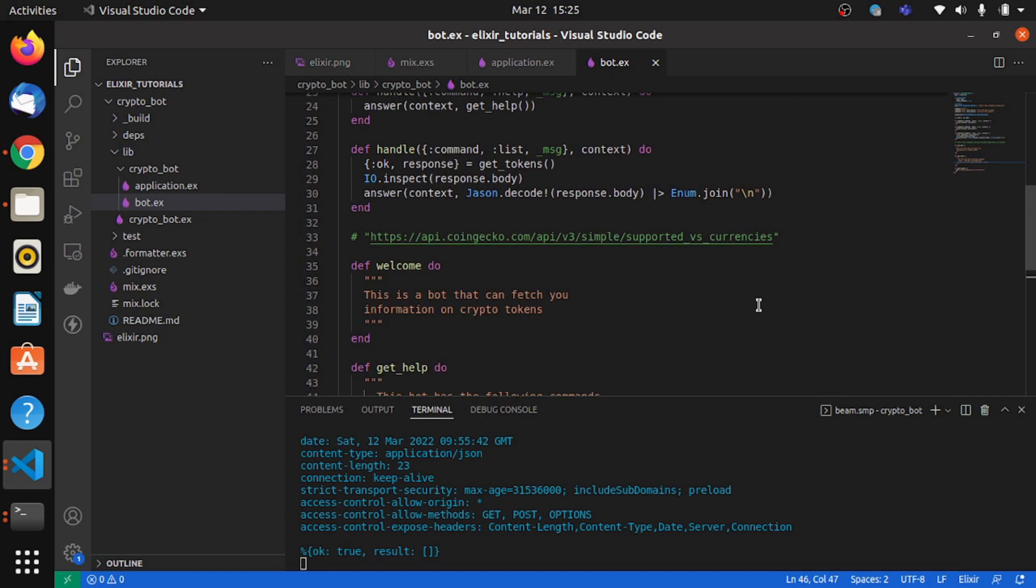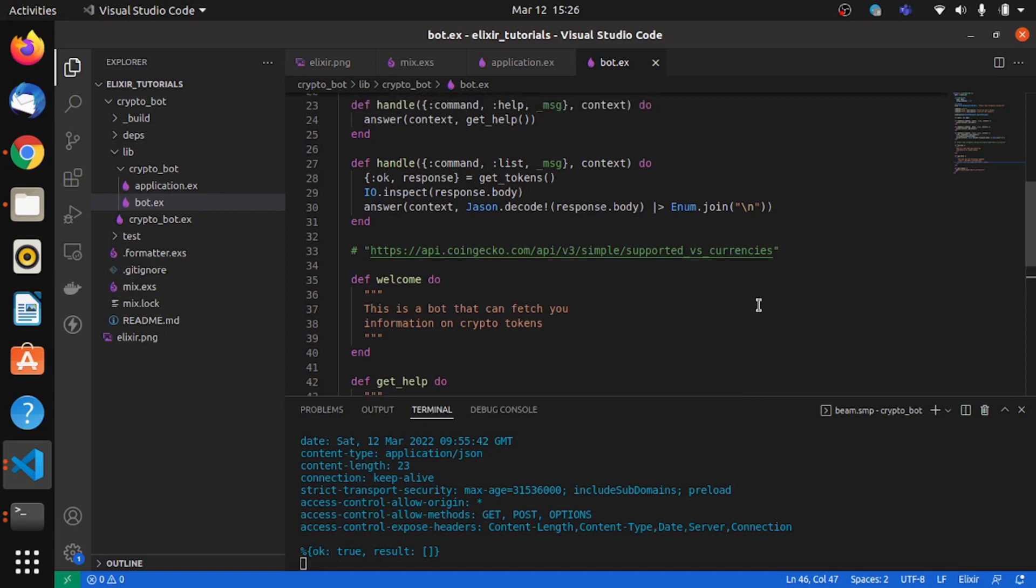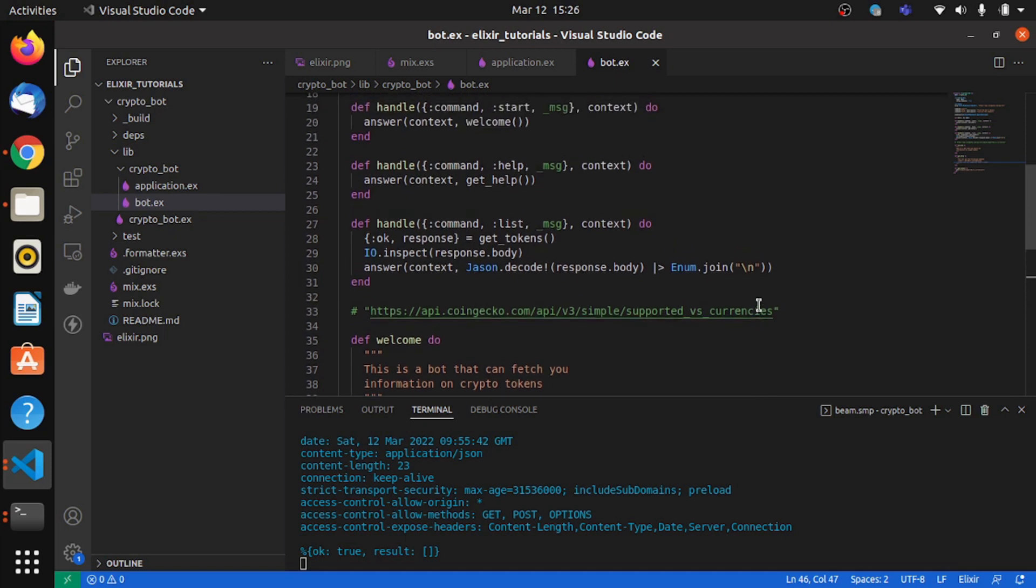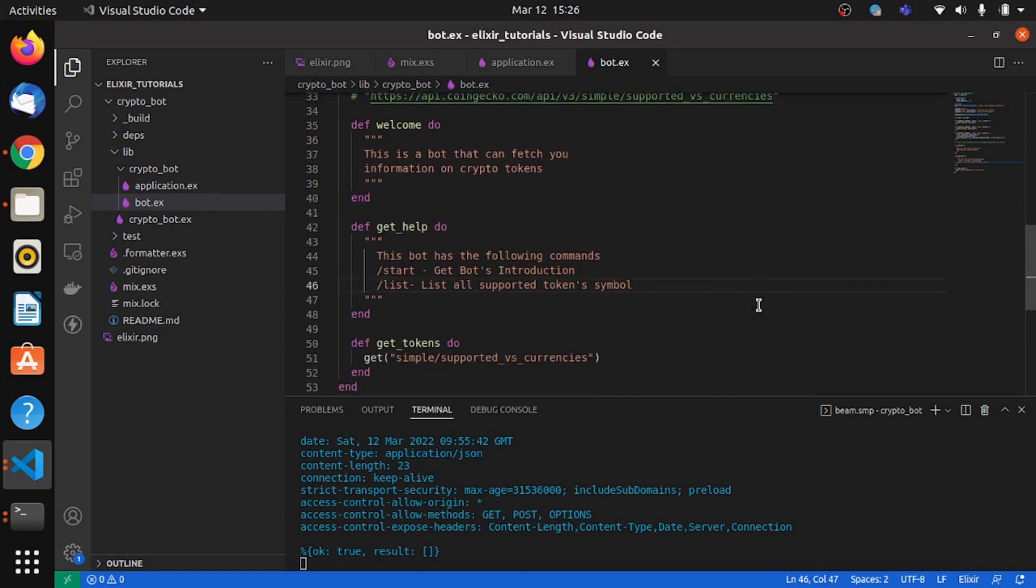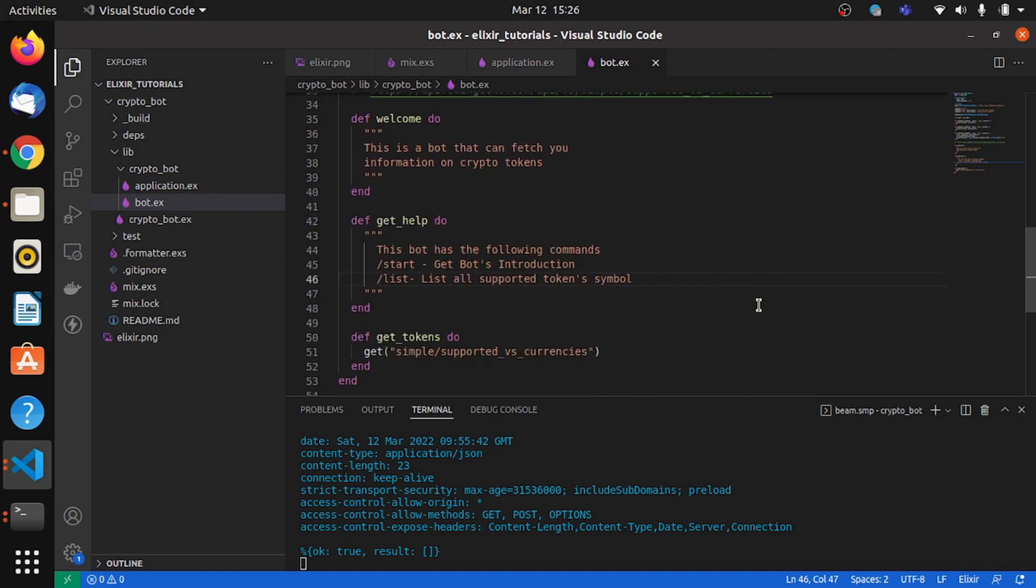In the next video, we'll be looking at how to get the information about specific tokens. So until then, this is Min and Sylvester is signing off. So yeah, until next time, keep coding.